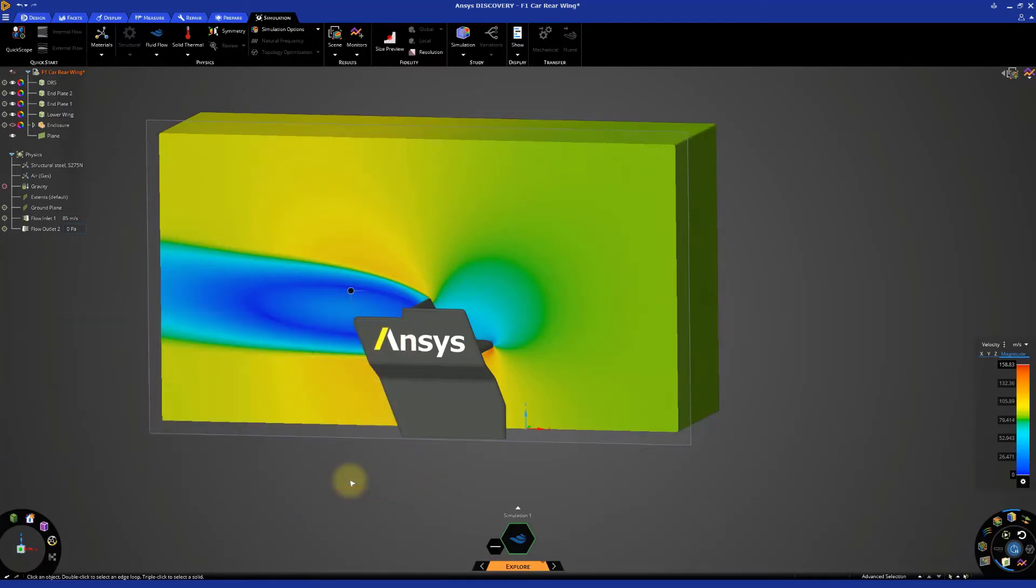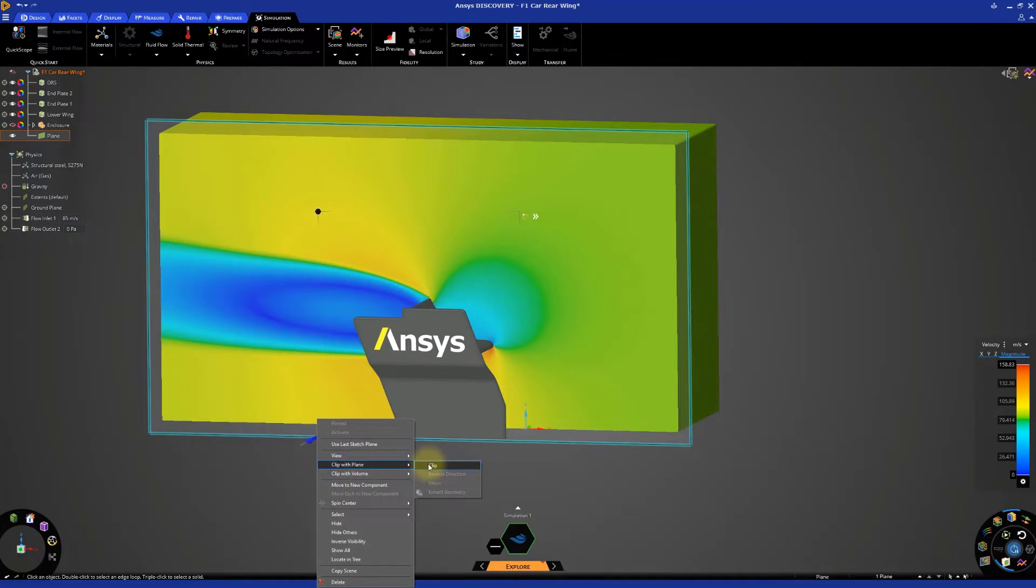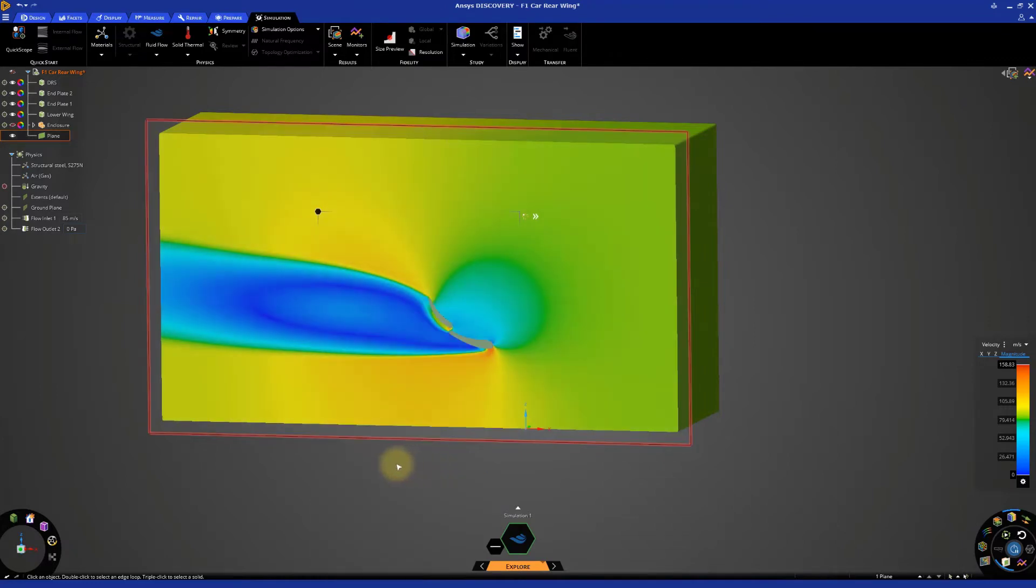Since the end plates of the rear wing obstruct our view from the side, we can right click on this center plane and select clip with plane, then select clip. This will cut the model visually and give us a better view of what's happening at the cut plane.